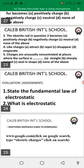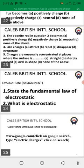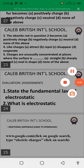The assignment is: number one, state the fundamental law of electrostatics; and number two, what is electrostatics? Thank you very much and God bless you all.